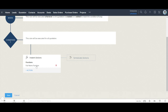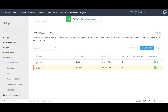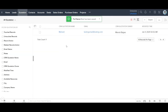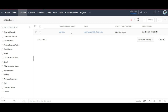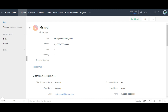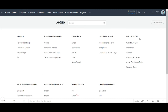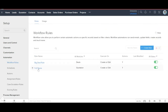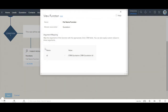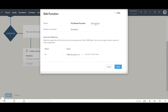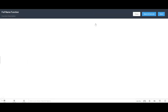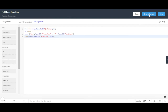Here we are. To test the function, let me show you something. I'm saving this function. If I go to the quotation record, the name still shows as a single name. We want it to display as first name and last name combined. I'll copy the ID of this particular record and go back to the workflow to edit the function.